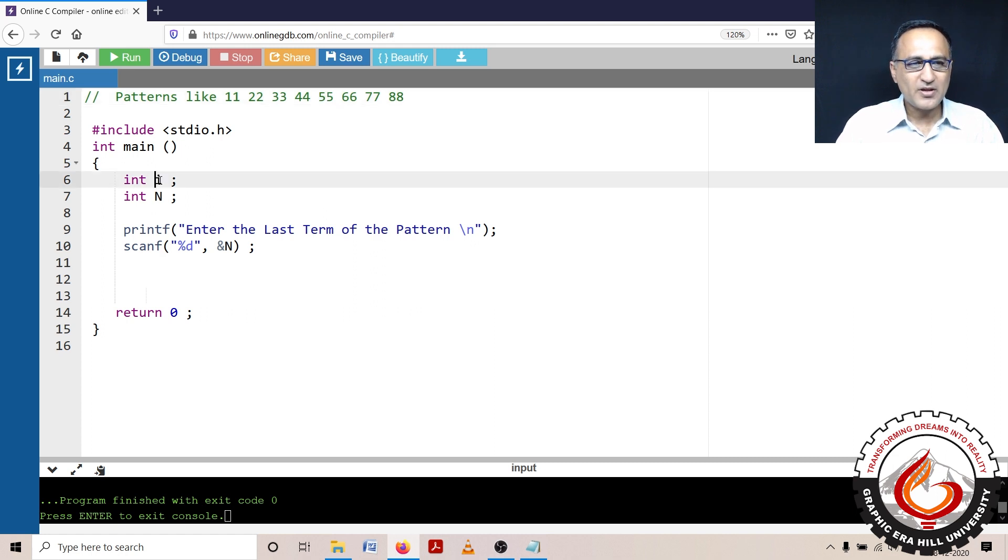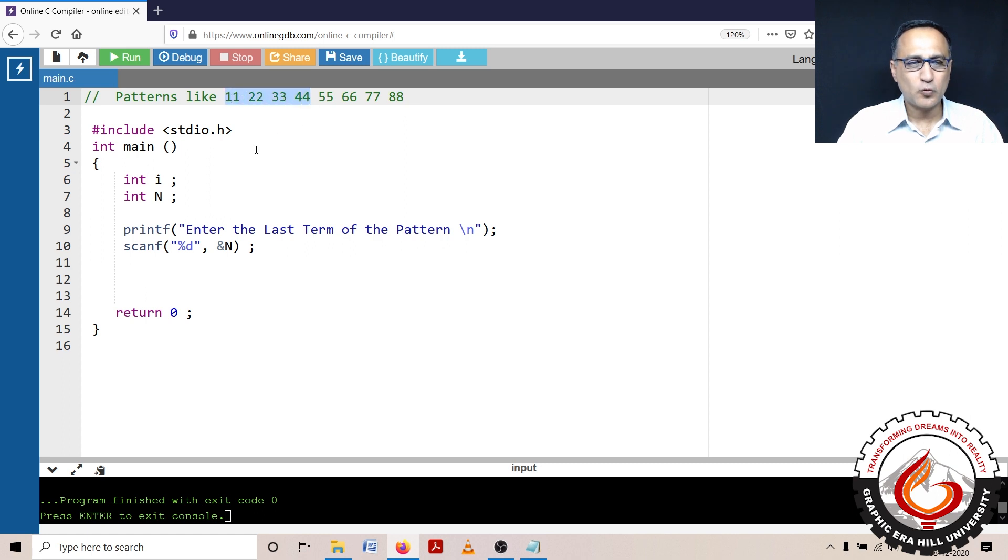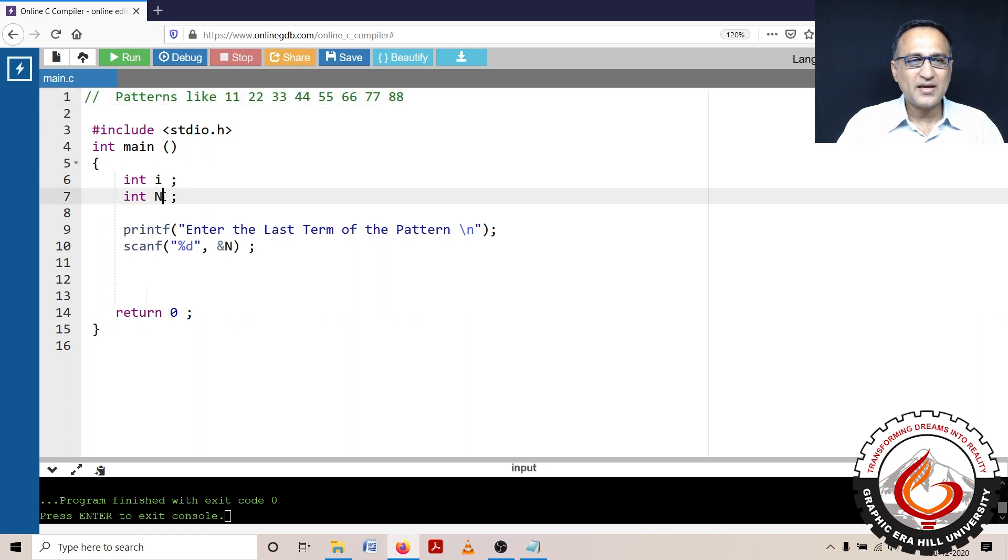So I have a variable i, then I have n which stands for the last number. Suppose I want n to be 4, then it's only going to print 1 1, 2 2, 3 3, and 4 4. So I have declared an integer variable i and a variable n which indicates the last term of this pattern.